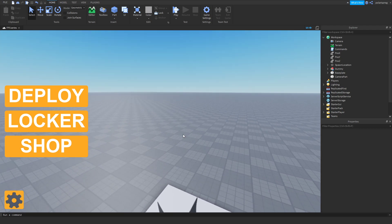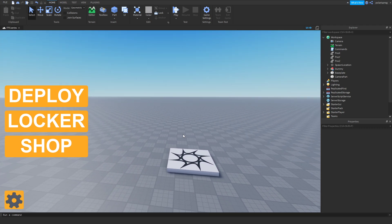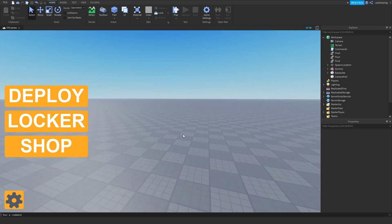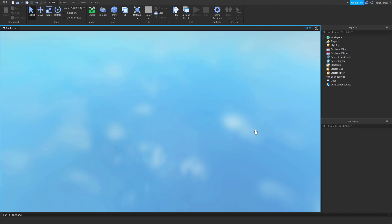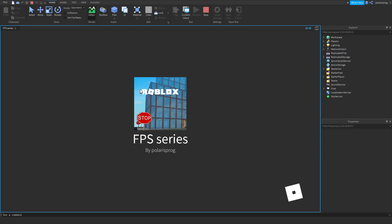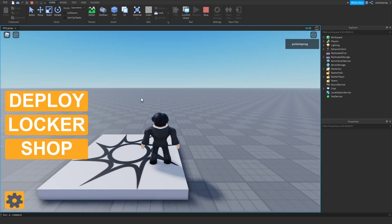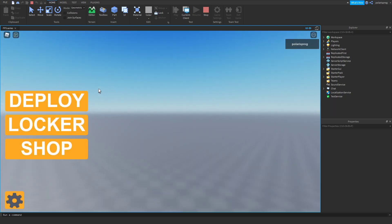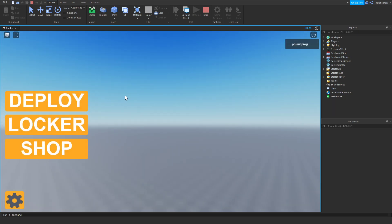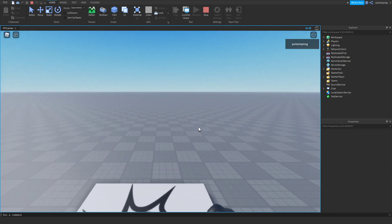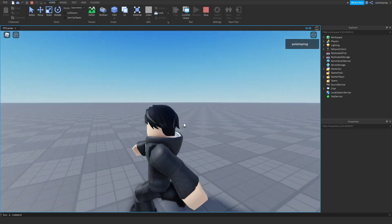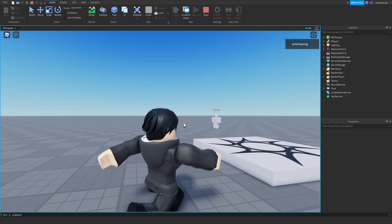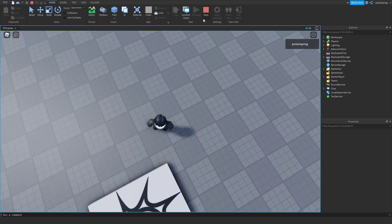Hello everyone and welcome back to the FPS series. In the past tutorial I showed you how to make a nice clean menu screen. When you go ahead and play the game you can press deploy and your camera will be tweened to your character.